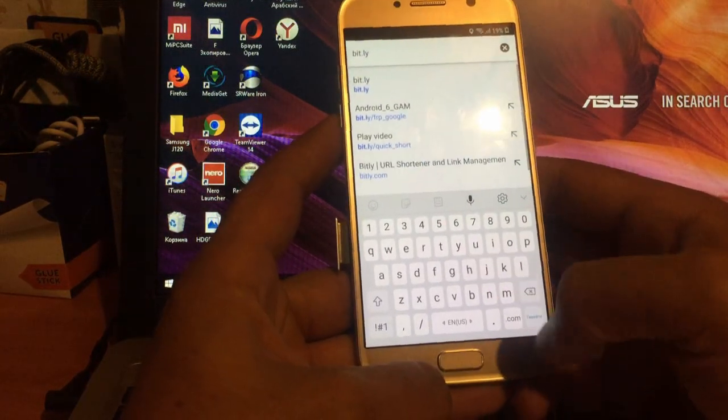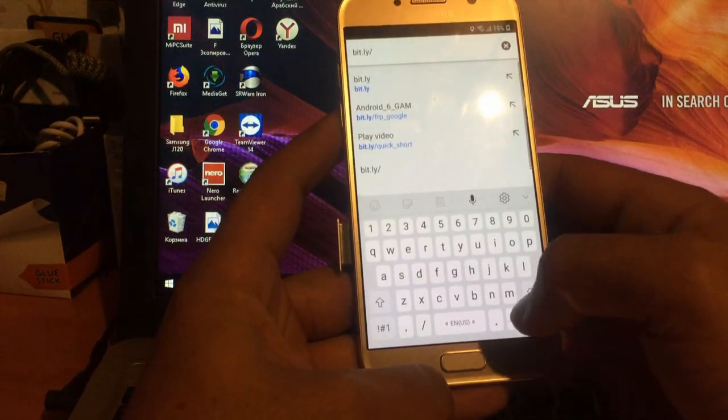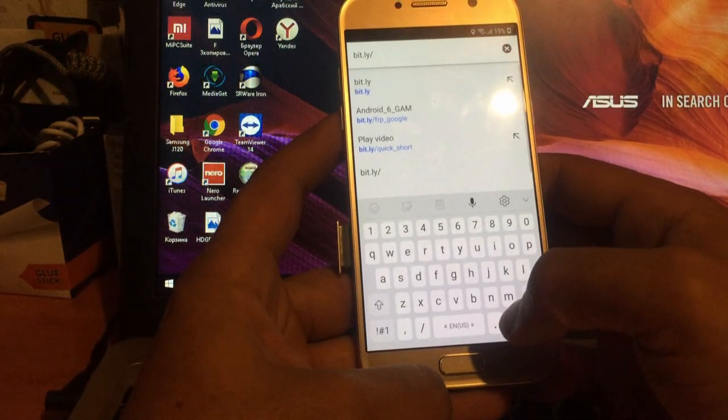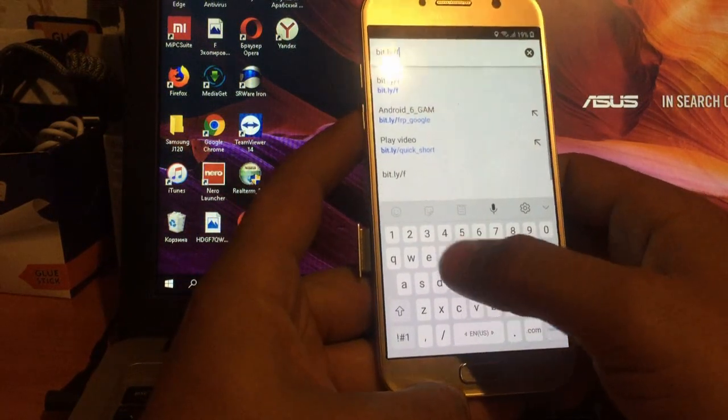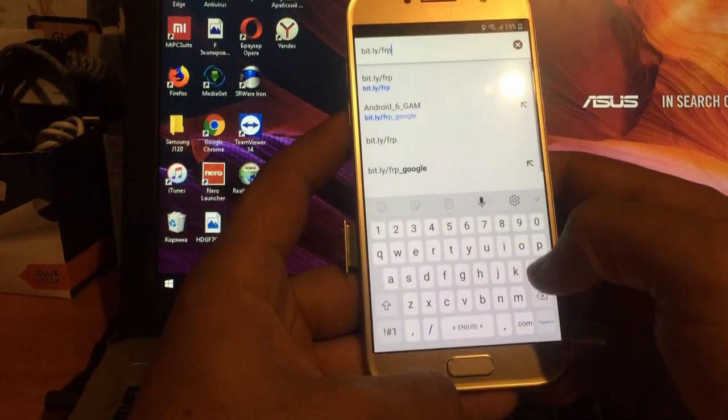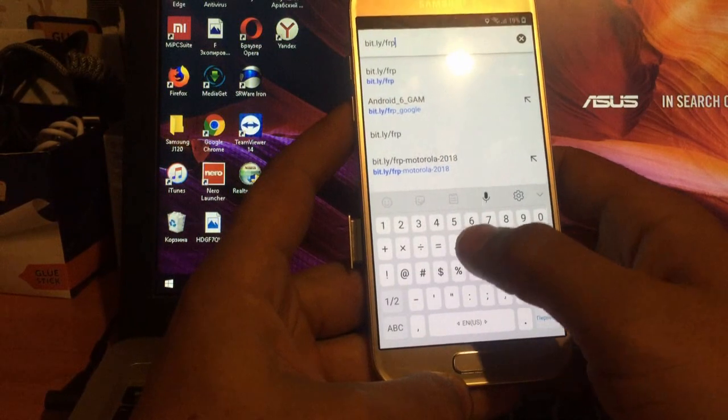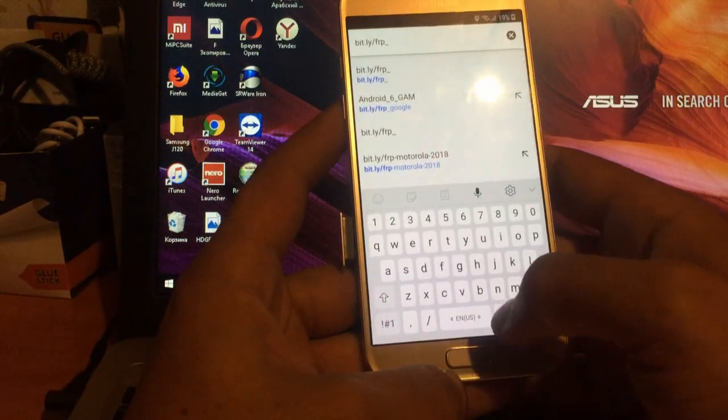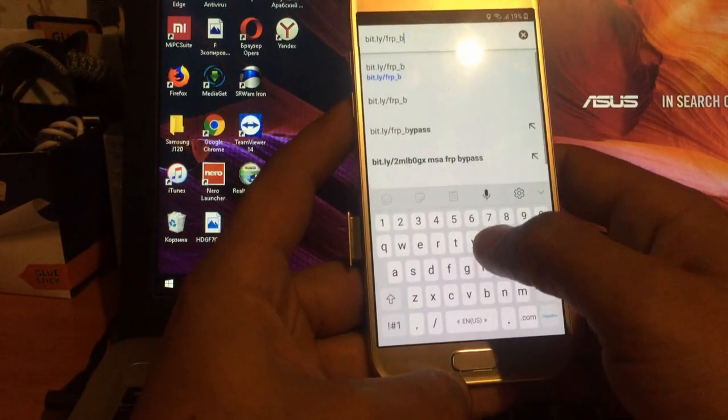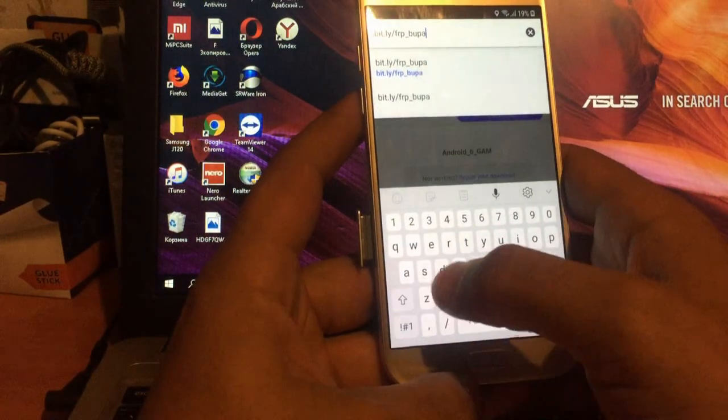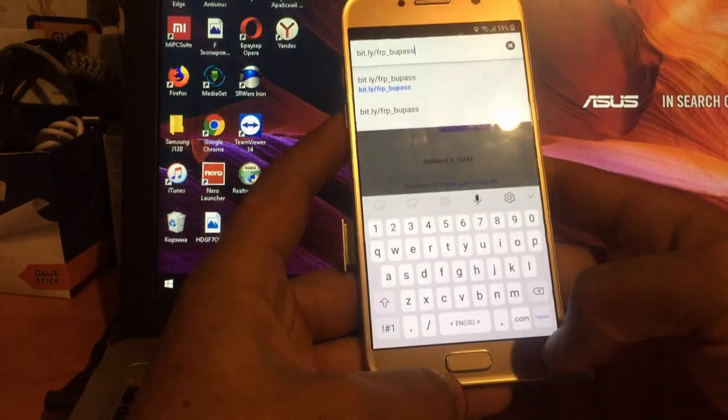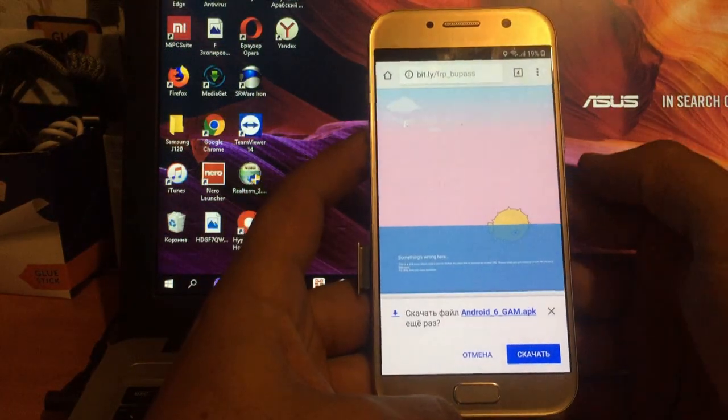bit.ly, slash, FRP, нижняя черточка, Bypass. И перейти.